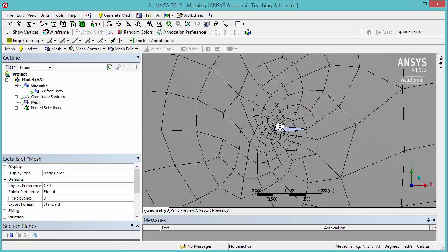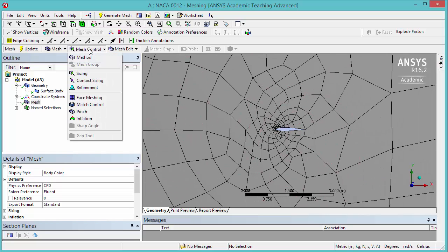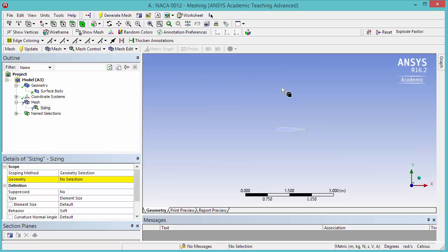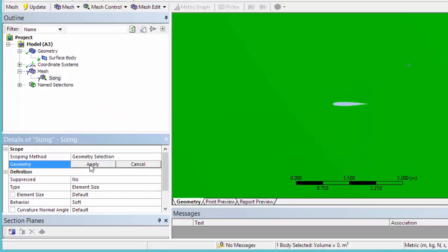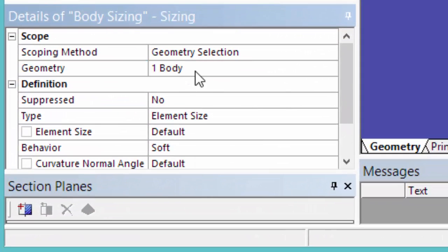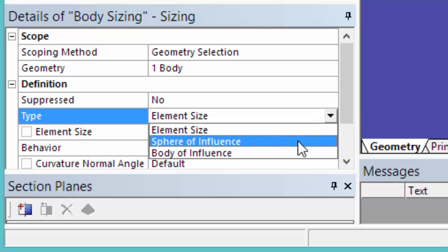So we're going to click under Mesh Control and Sizing. Select the Body Selection filter. Select the whole body. Click on it. Our type is going to be Sphere of Influence. Select Sphere of Influence here.